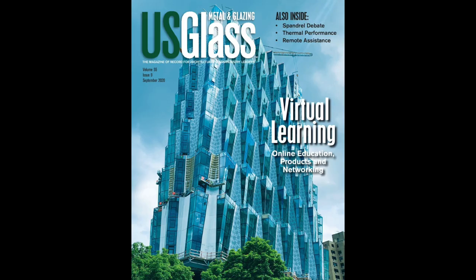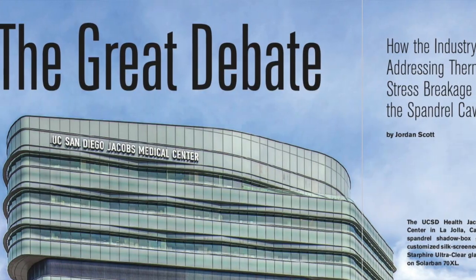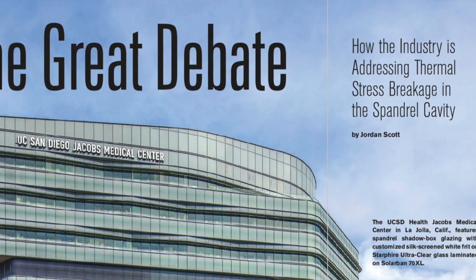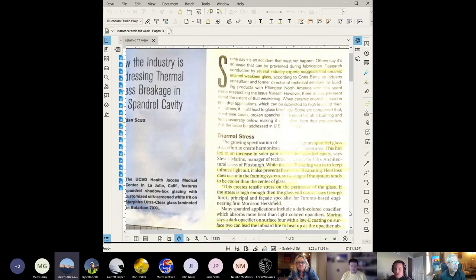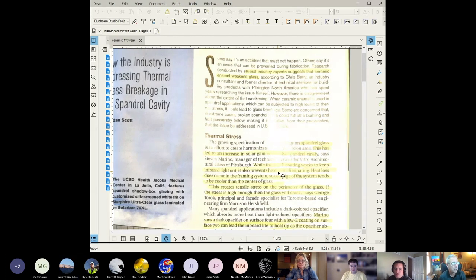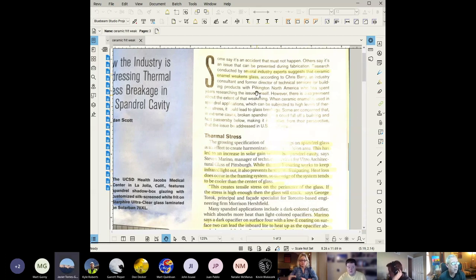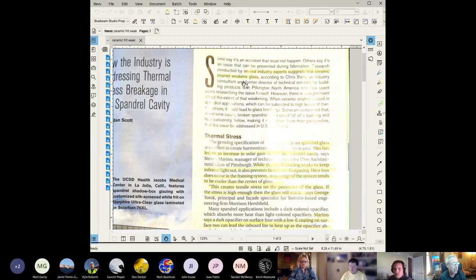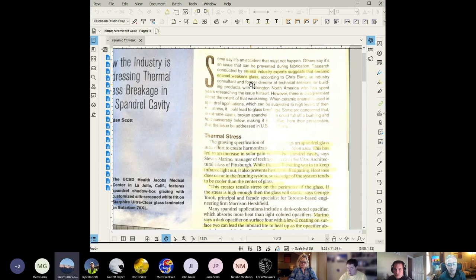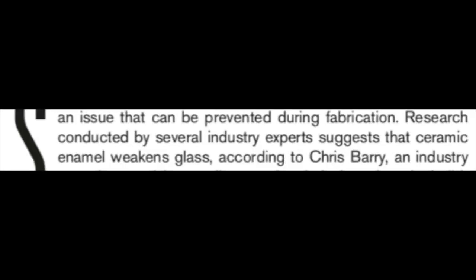This is discussing ceramic frit that is on spandrel glass. The big question that is associated with this is that many times it's been noted in the past that ceramic frit or the ceramic enamel is worse.